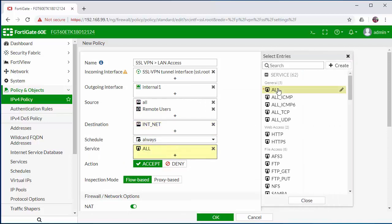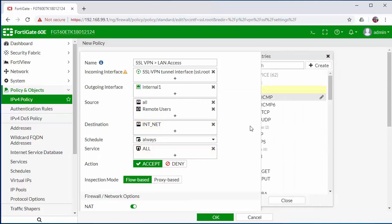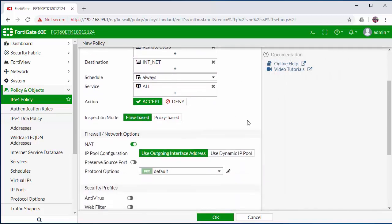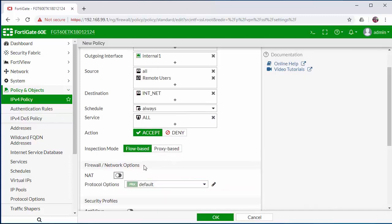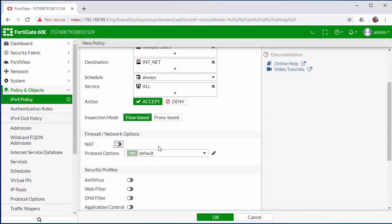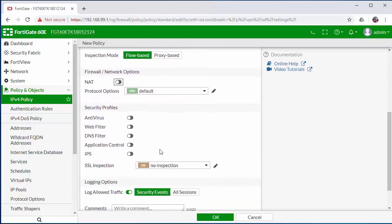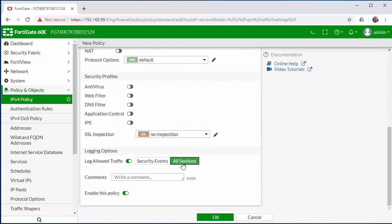In service, we will set to any. And we do not need a NAT on this kind of firewall rule. We're going to log all sessions and click OK.